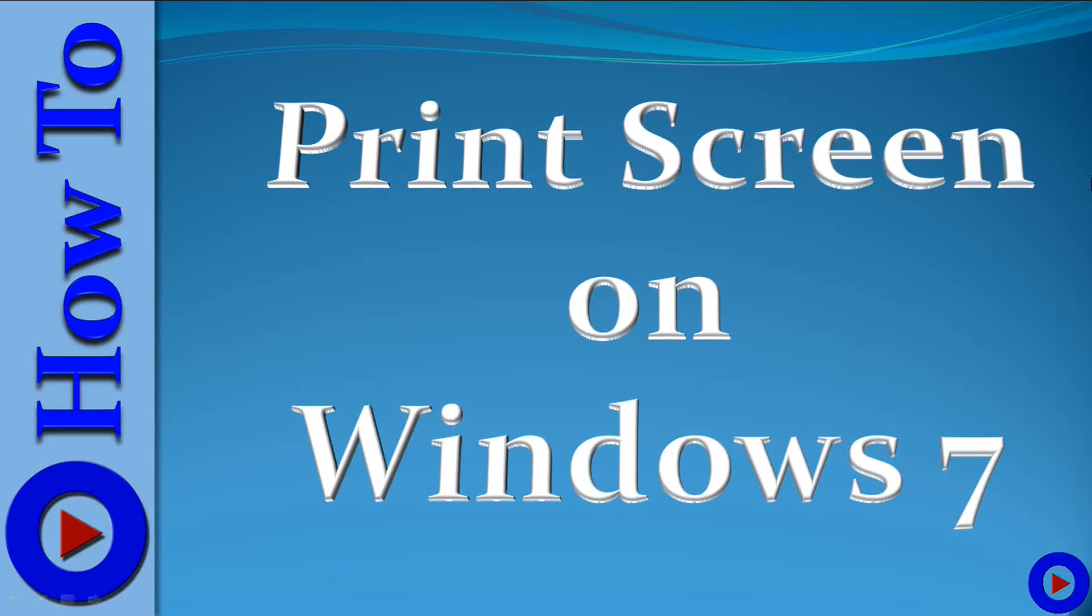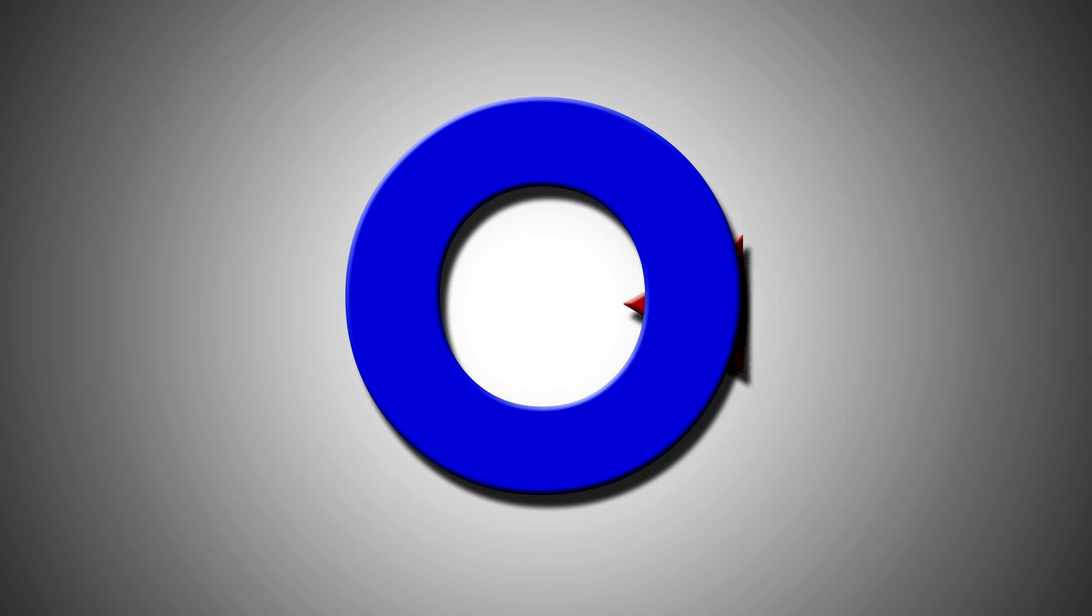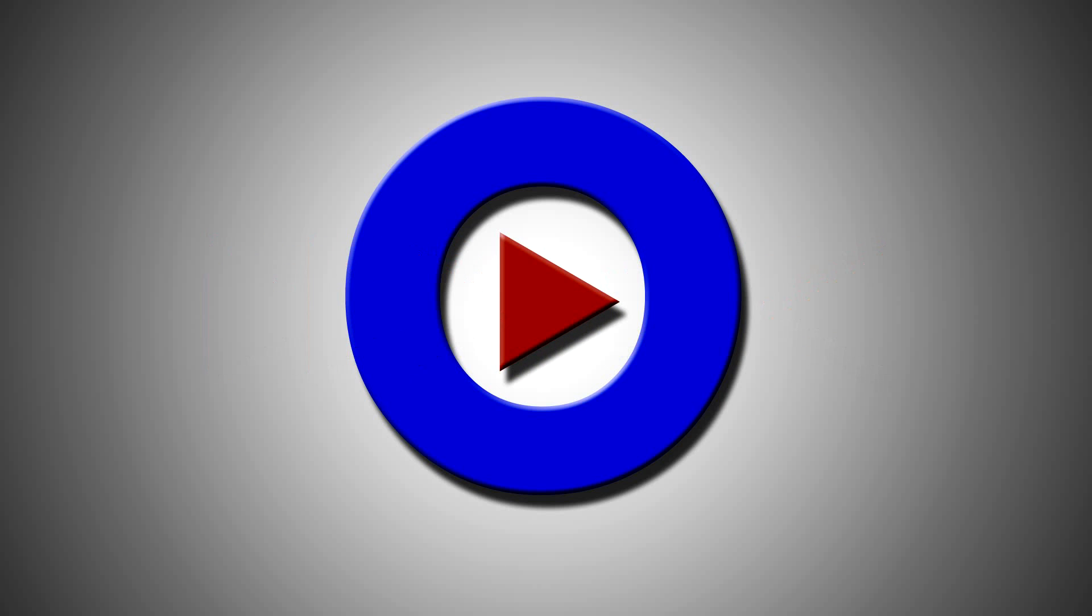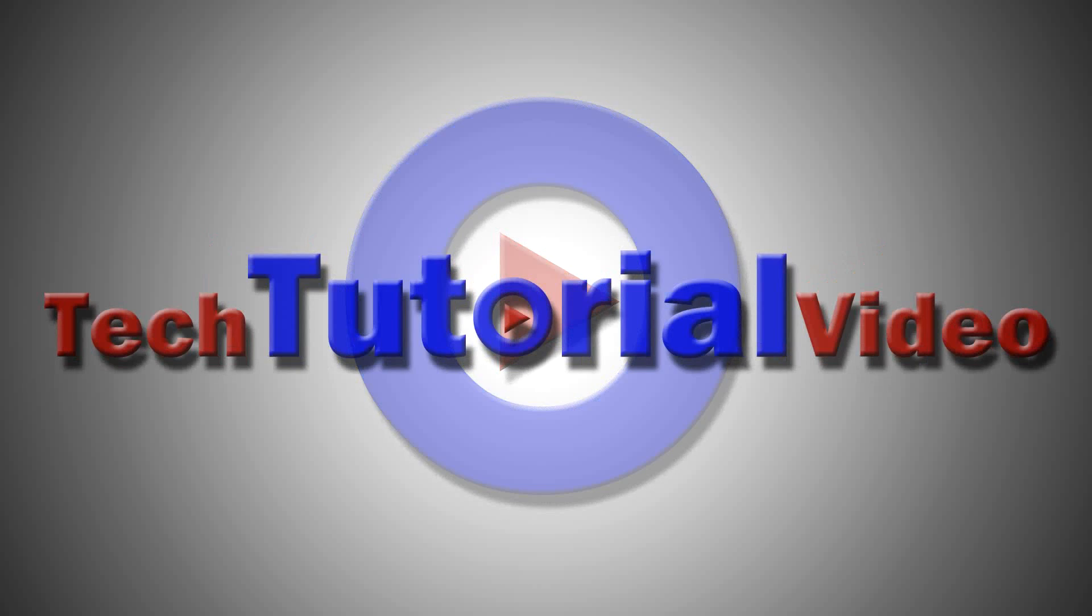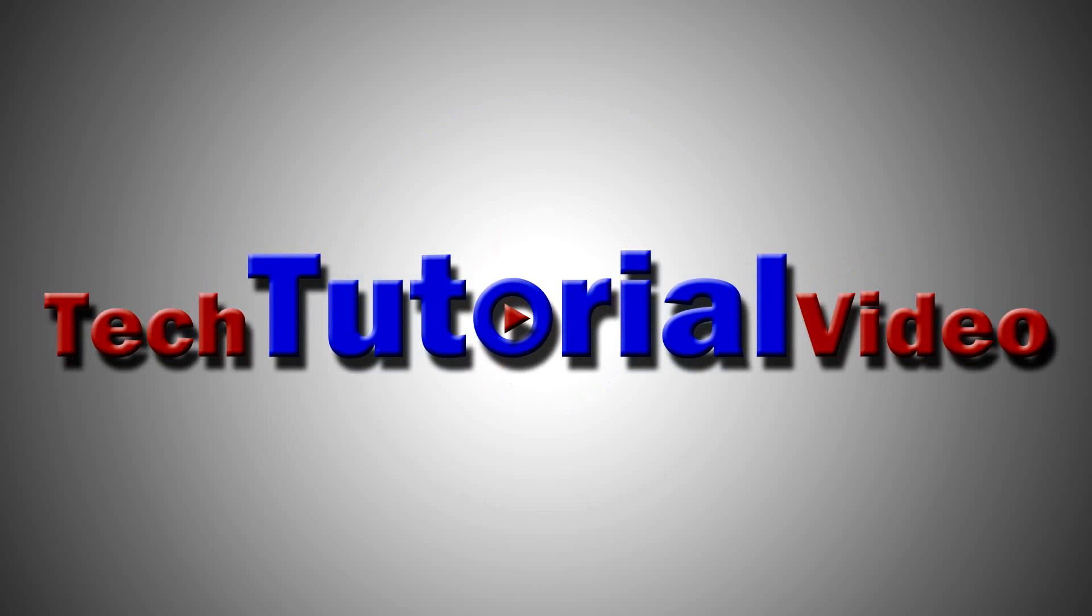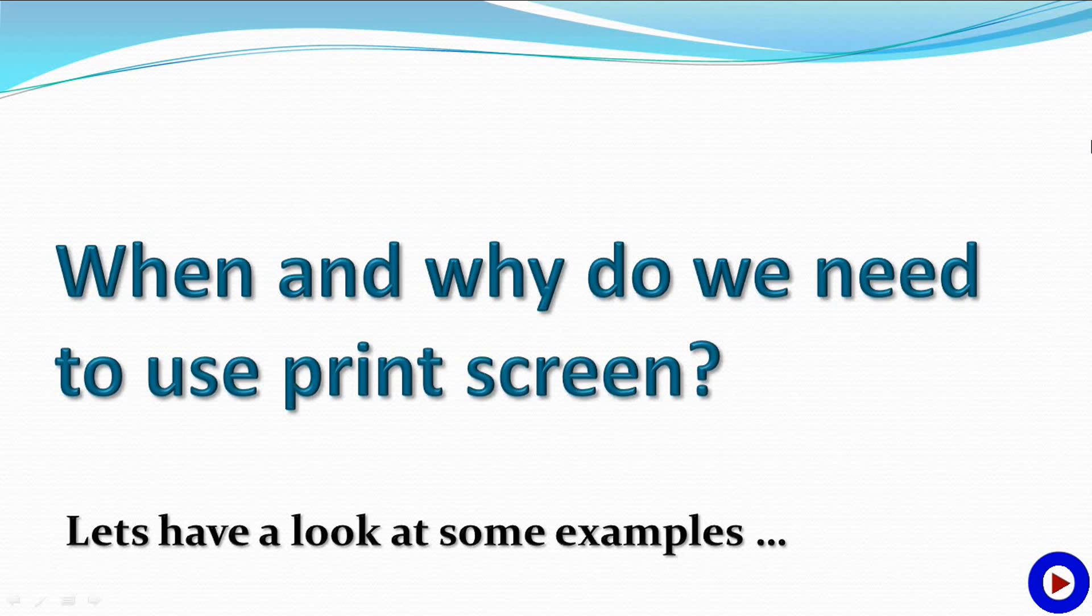What's up everyone, this is Vishnu and you are watching Tech Tutorial Video. Today's tutorial is about how to print screen on Windows 7. So when and why do we need to use print screen?